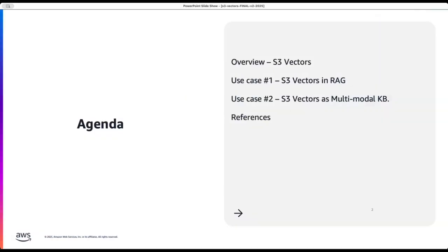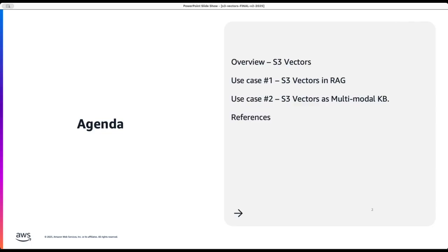We'll be quickly going over an overview of S3 vectors followed by two use cases. The first one is S3 vector in the context of knowledge base and RAG, and second is the S3 vectors in the context of multimodal examples. Finally, we will conclude with references.